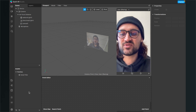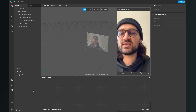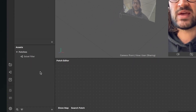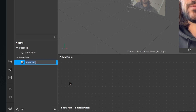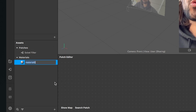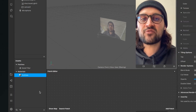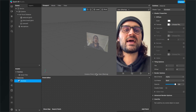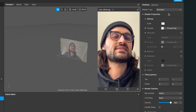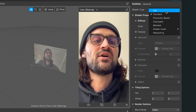The next step is to create a material. For this we go to our assets bundle, click on the little plus and create a material. I will call this material outline. After I have created the material I go to the right hand side and set the shader type to flat.